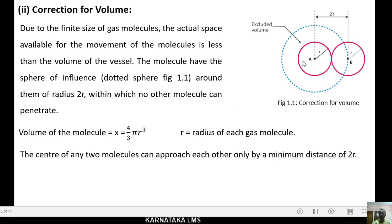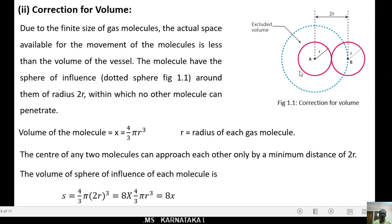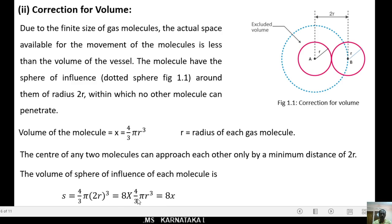The centers of any two molecules can approach each other only by a minimum distance of 2R. Therefore, the volume of the sphere of influence S equals 4/3 π(2R)³, which simplifies to 8 × (4/3 πR³), equal to 8x.